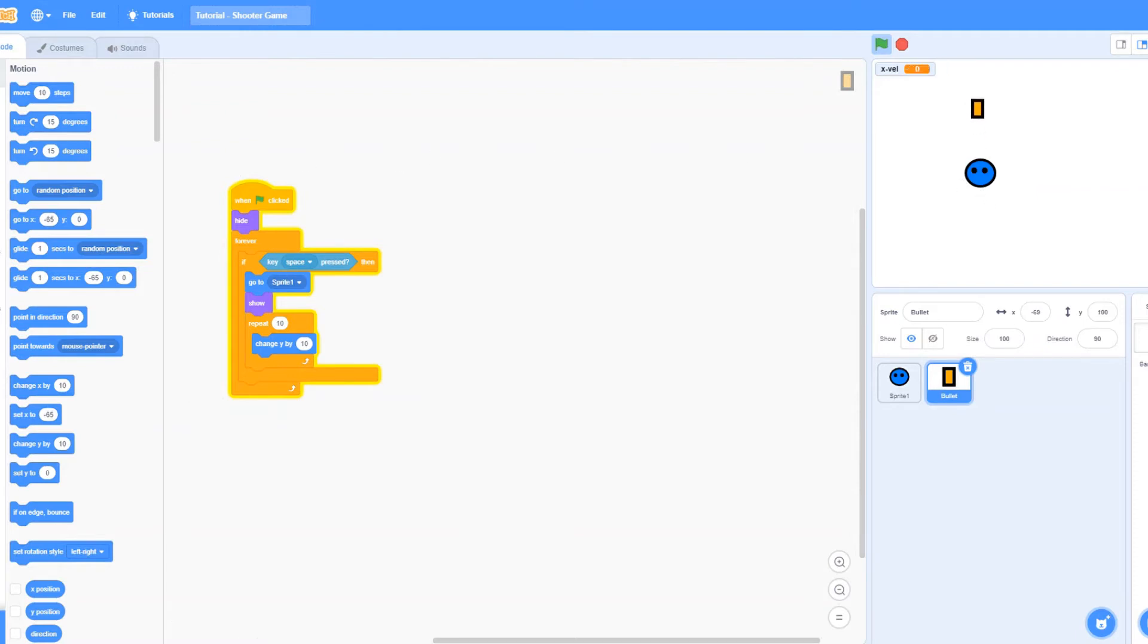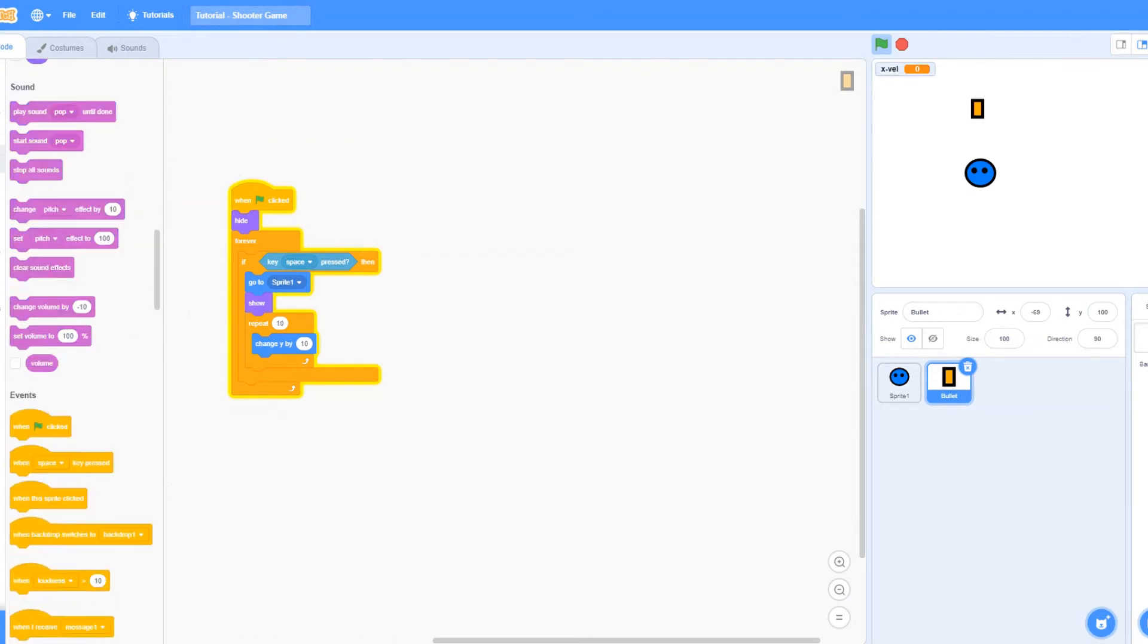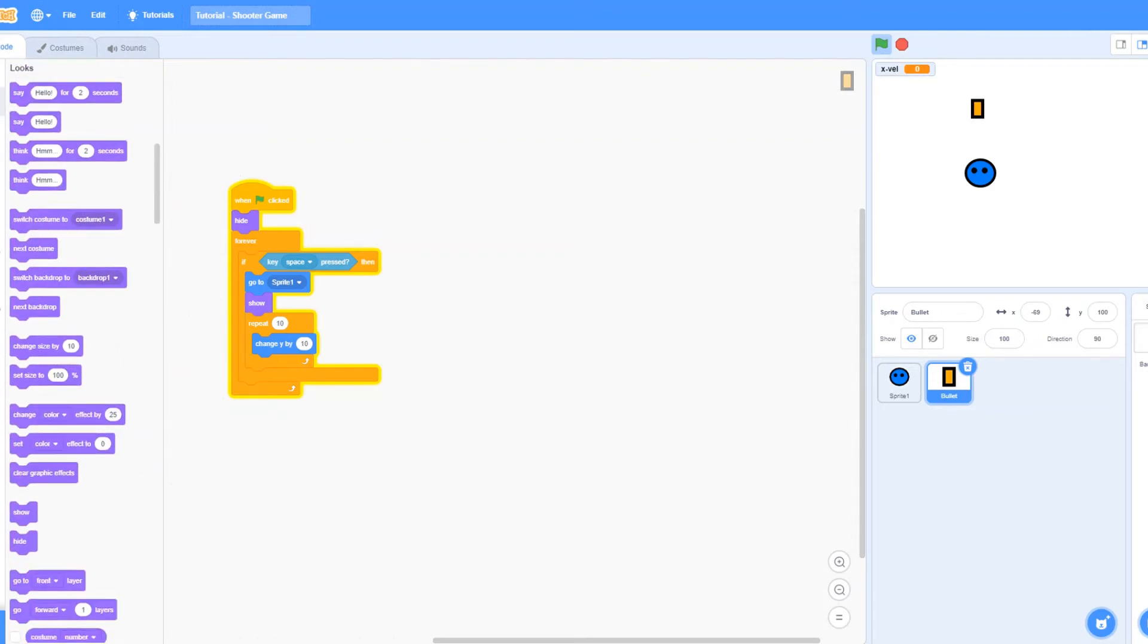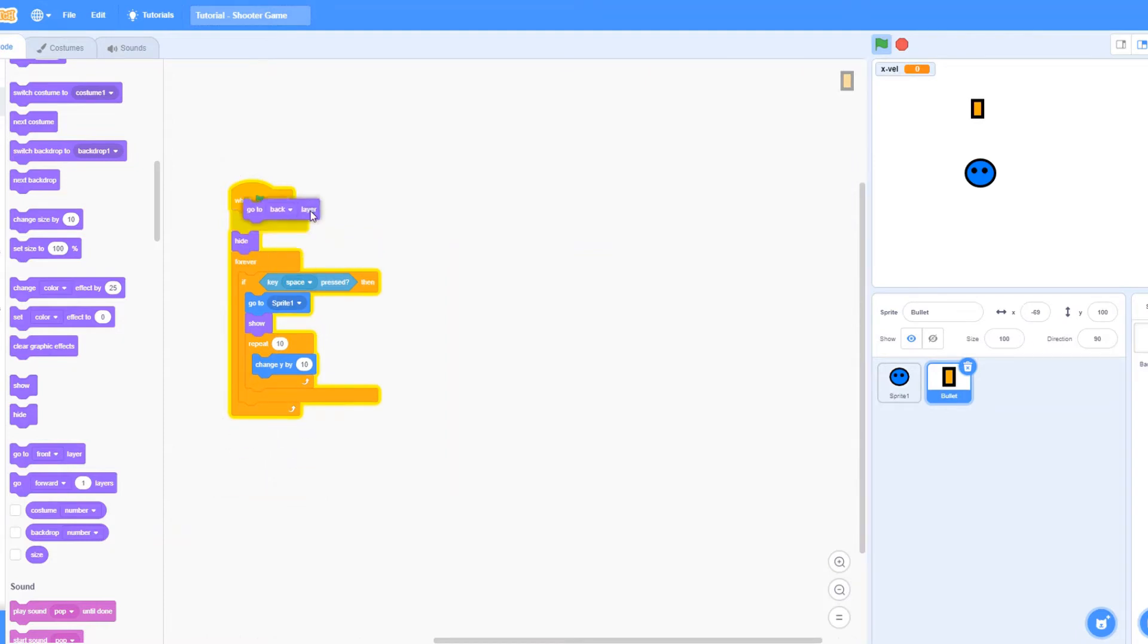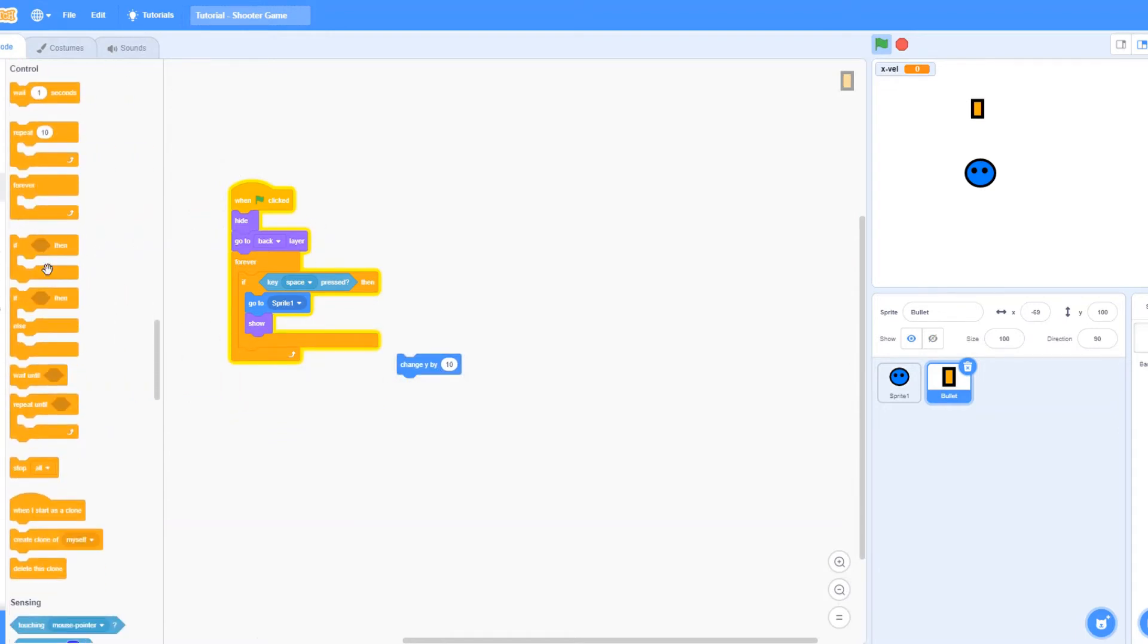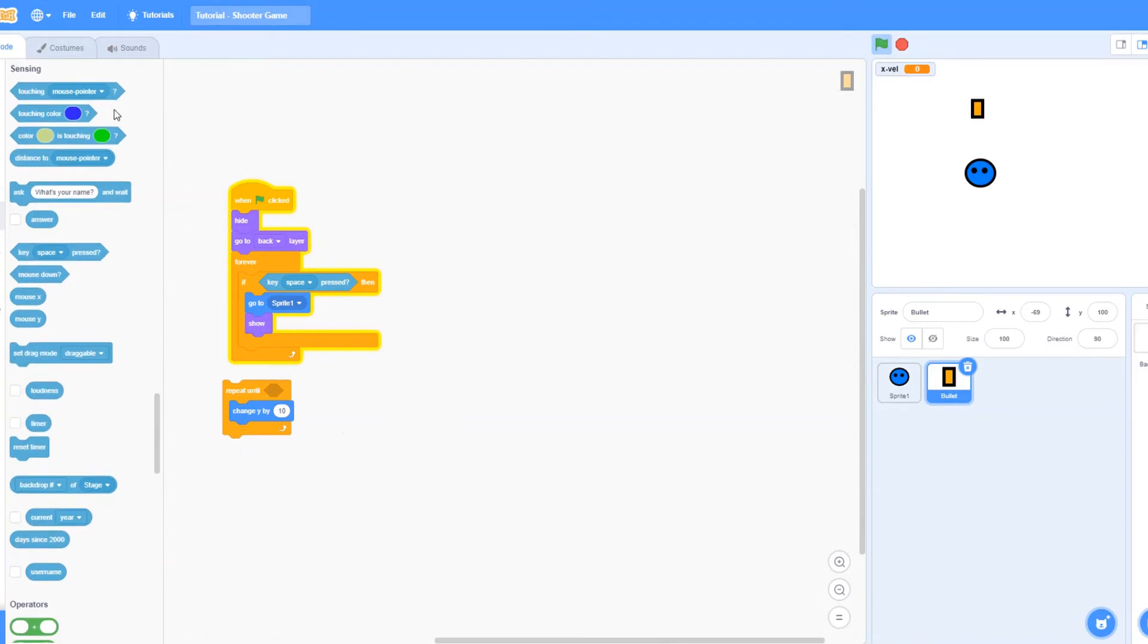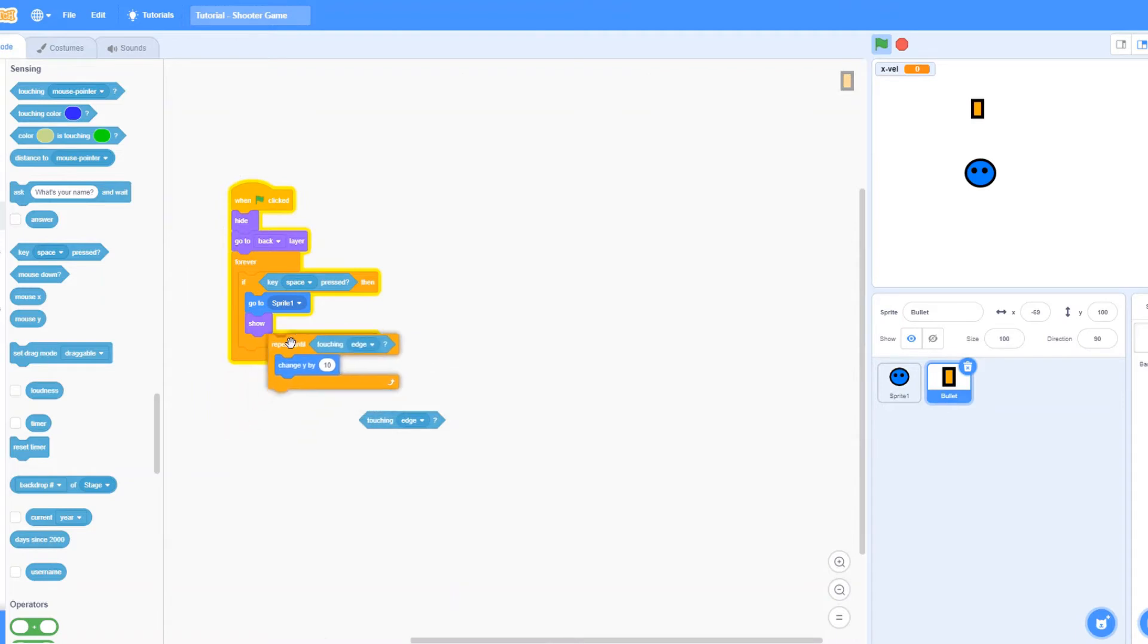Make sure it goes to back layer so it doesn't go in front of the player. Go to the looks and drag in a go to front layer and change it to go to back. Now click it again and it should disappear. Let's say repeat, let's remove it repeat 10 and change it to repeat until, repeat until touching edge and hide.